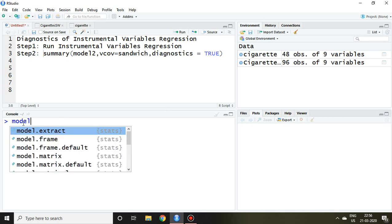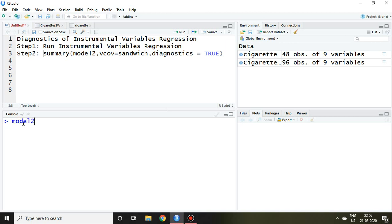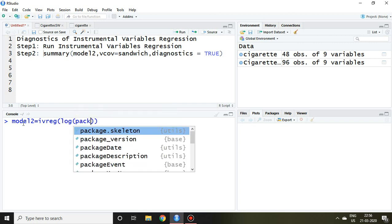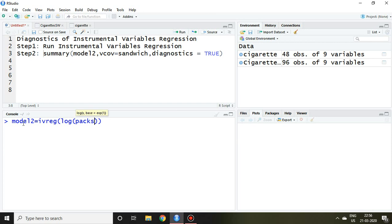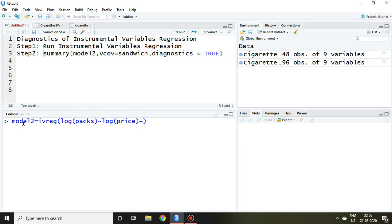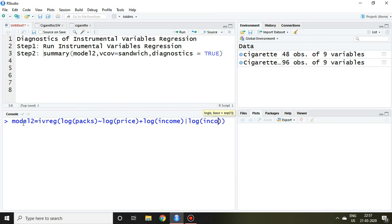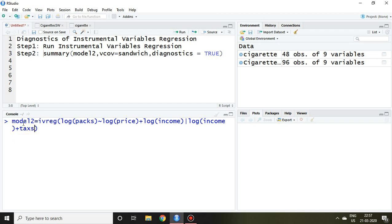In last video, I simply ran a model by writing model2 equal to ivreg, then log of packs, then tilde log of price plus log of income, and then vertical bar log of income plus tax, and data equal to cigarette.